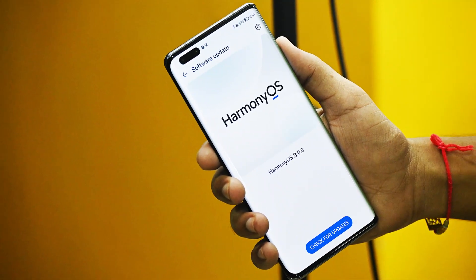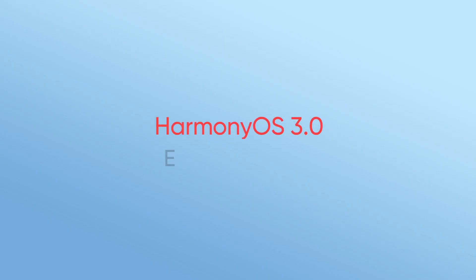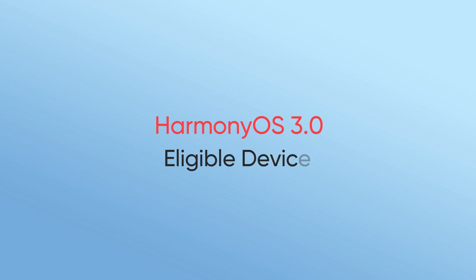At last, the final release of the software will roll out in July for the HarmonyOS 3.0 eligible devices.